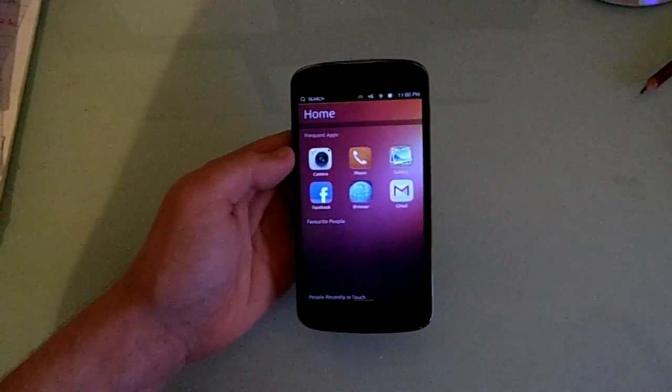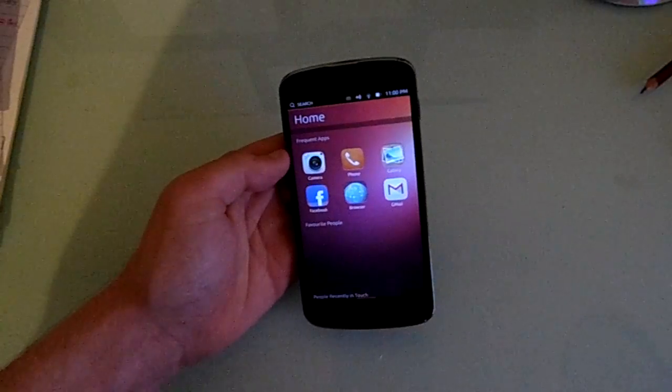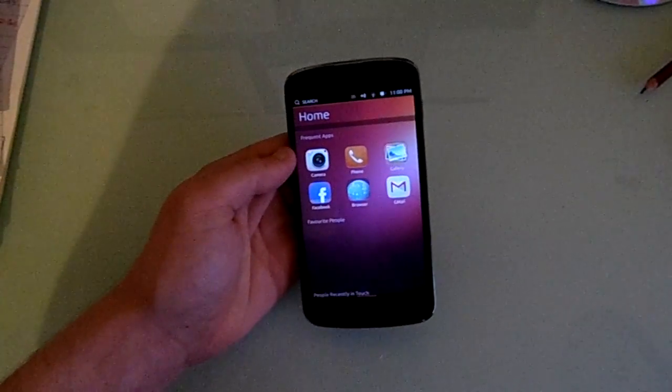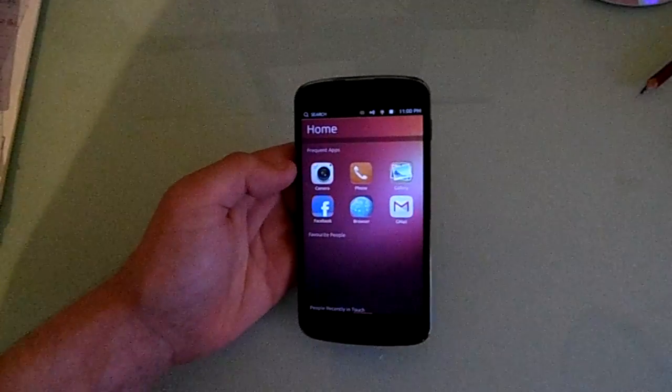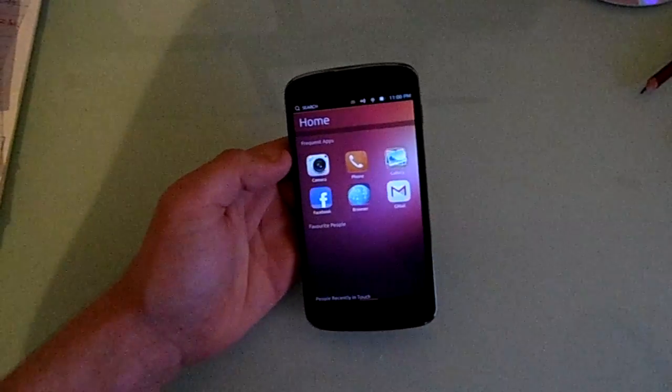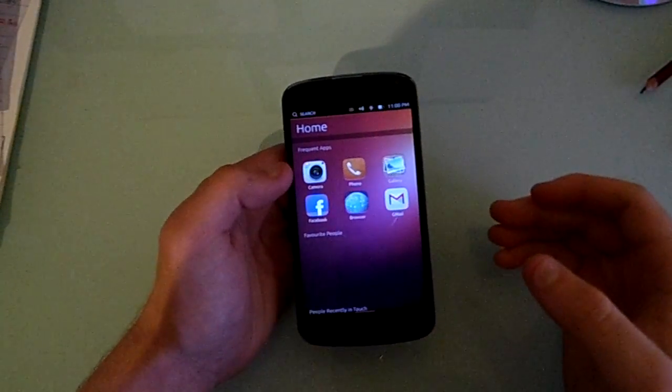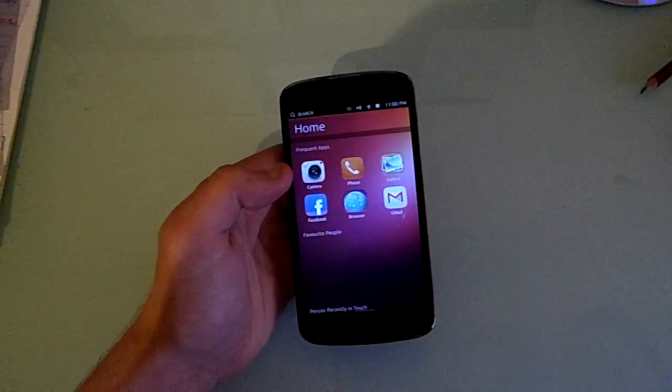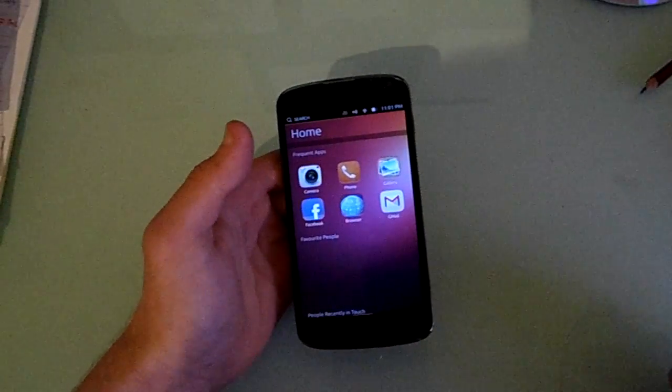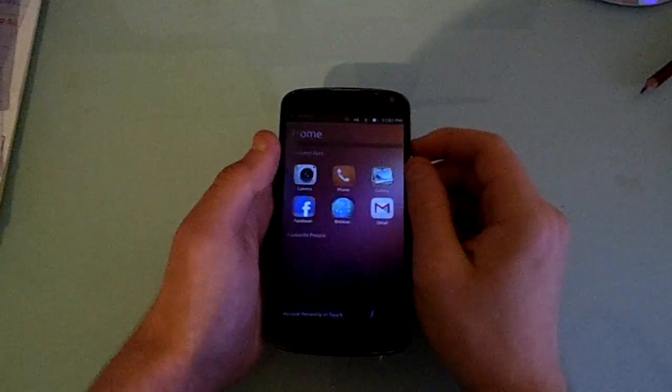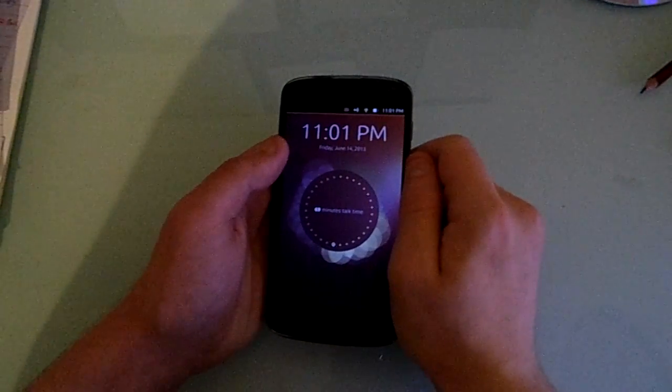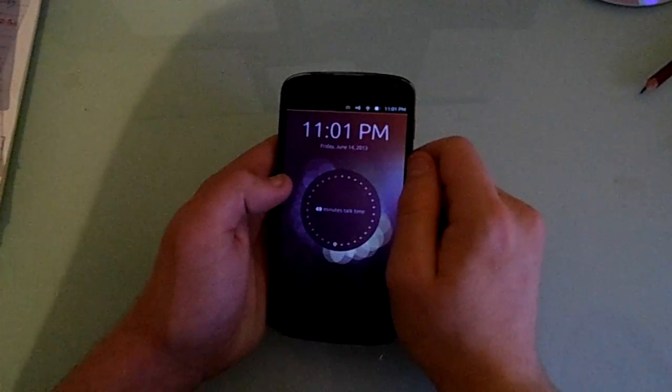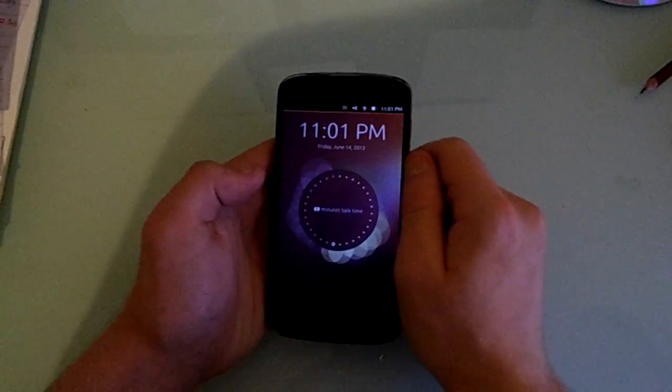So as I said, this build came out today, it's the 14th of June, or technically it's like a minute into the 15th of June, but still, this build came out on the 14th of June. I'm just gobsmacked at how far they've come in a couple months. They've now got messages, and calls, and 3G working, and it's just crazy.